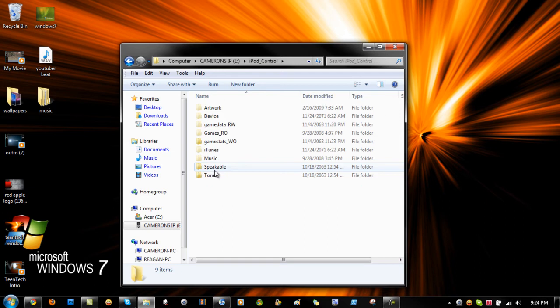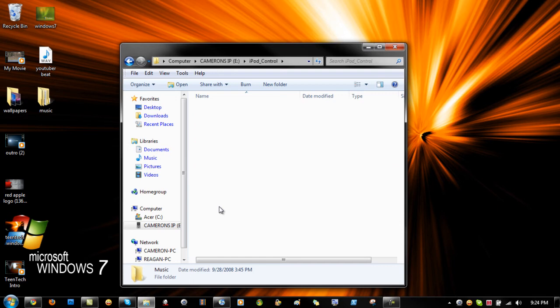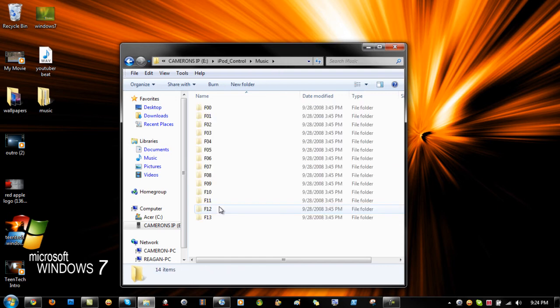You're going to want to click on that. And then you're going to want to go into music. And then what you're going to want to do, you're going to want to copy all of these folders.